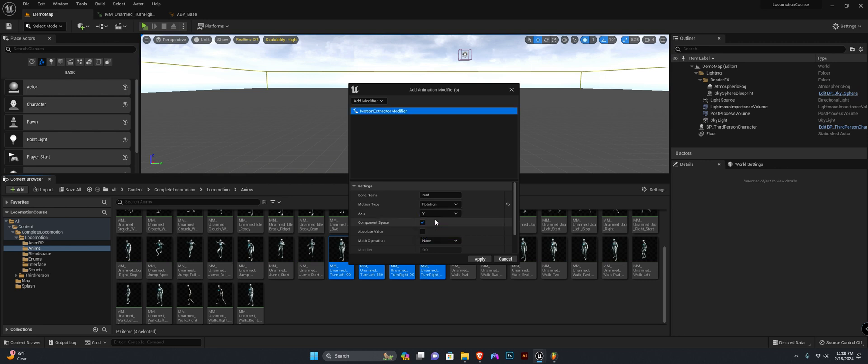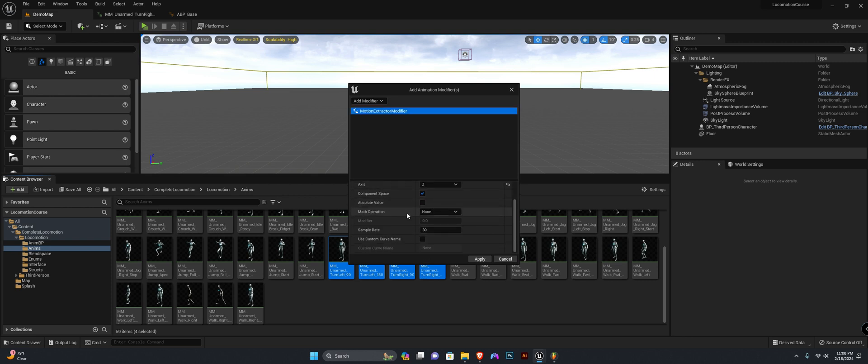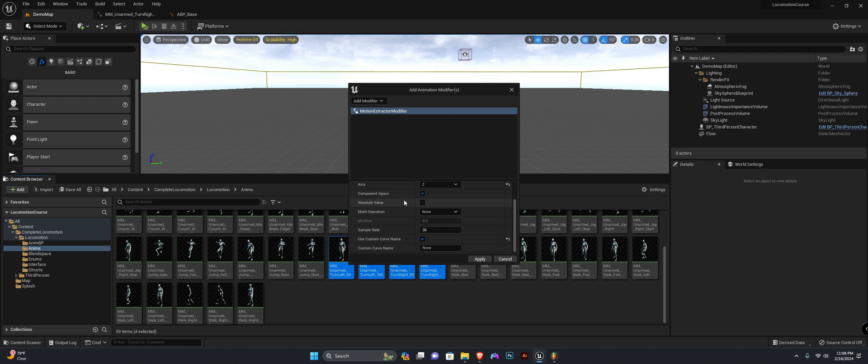This is how you extract the rotation on what axis—the z-axis. We need to give it a name because the name needs to match the exact name specified in your animation blueprint. You use custom curve name and we're going to set the name to remaining turn yaw.